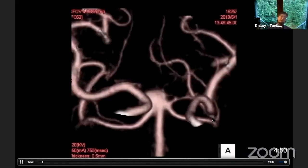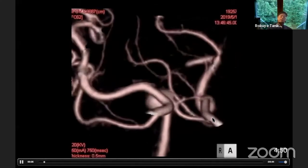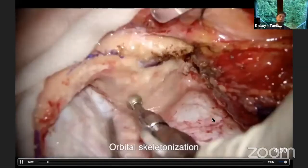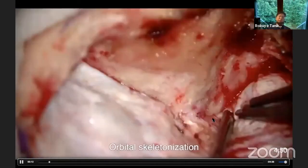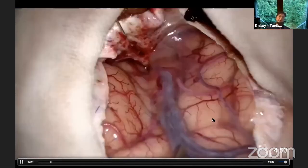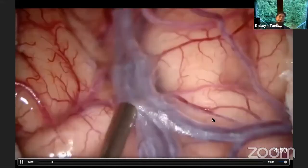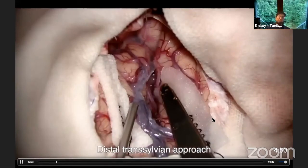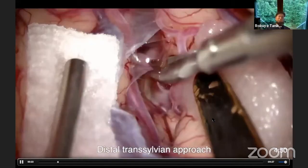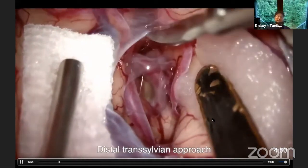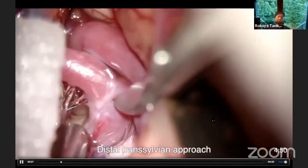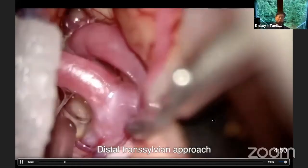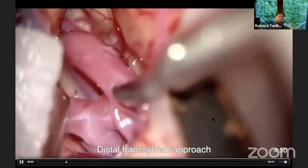The next case is a 77-year-old female with a right-side basilar-SCA aneurysm. The right P1 is very hypoplastic. This is the right frontotemporal craniotomy with sylvian fissure dissection. I opened the dura and am trying to split the sylvian fissure from distal to proximal. Now I am exposing the MCA bifurcation and the M1 segment, then approaching the carotid system.